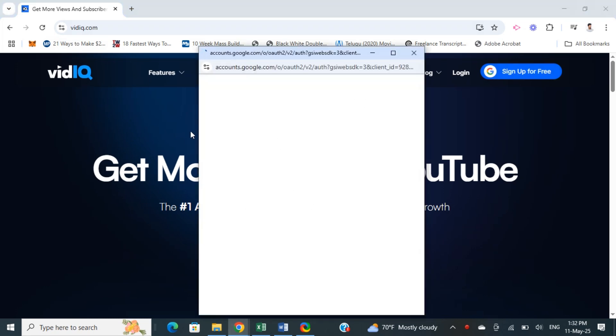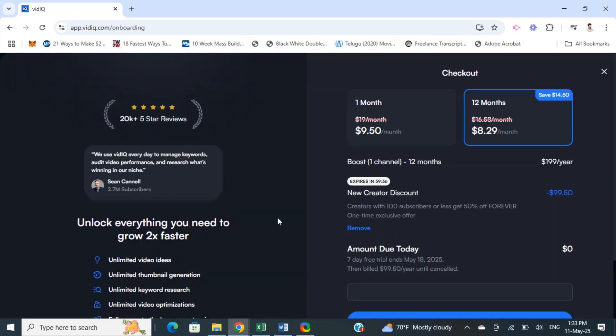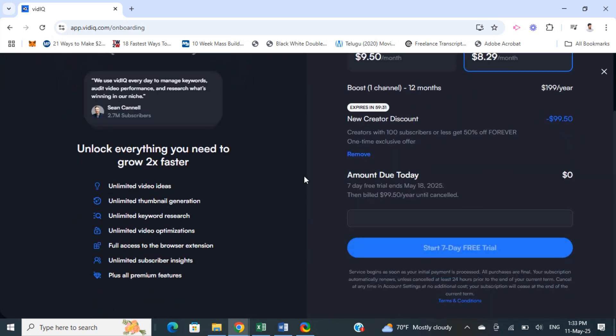Click on sign up for free and then sign up with your Google credentials. Once you have logged in or signed up with your Google credentials, you'll get to this screen.